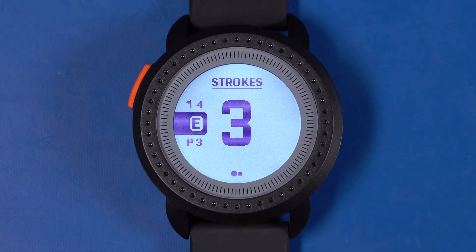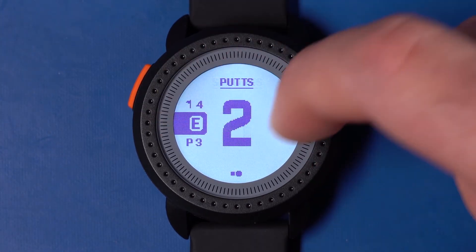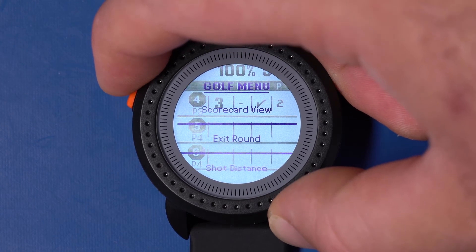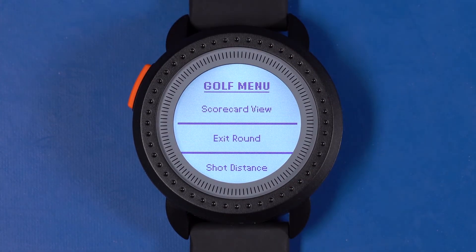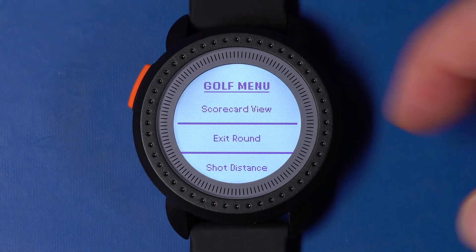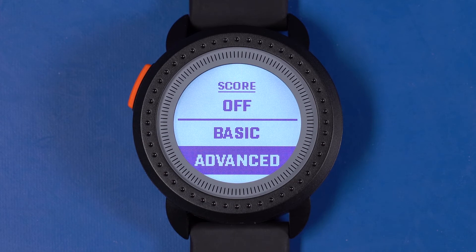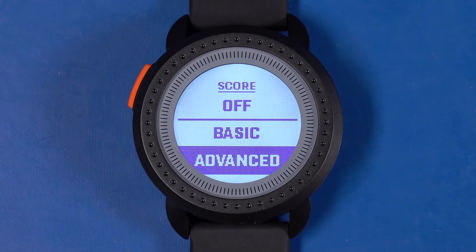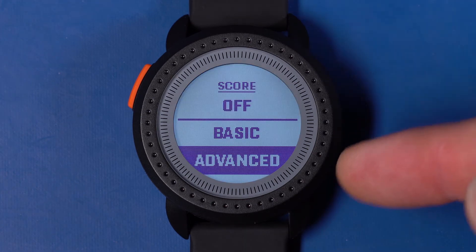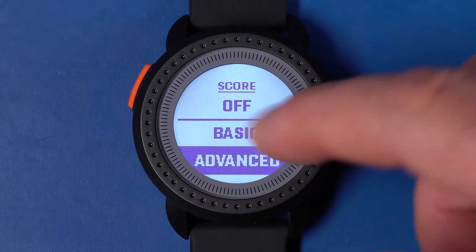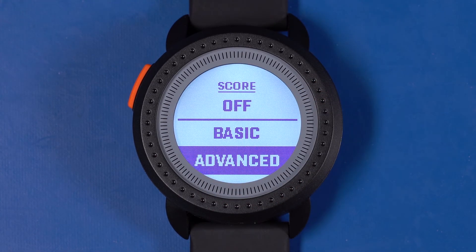The IonEdge also supports three scoring modes. To select the scoring mode, press the menu settings button to bring up the golf settings menu. Then swipe up and down to navigate to score. Tap score to see the options of off, basic, and advanced. Off turns off score entry. Basic allows only strokes to be entered. Advanced allows strokes, putts, and fairways hit to be entered. Greens in regulation are calculated on a combination of strokes and putts entered in relation to par for that hole.